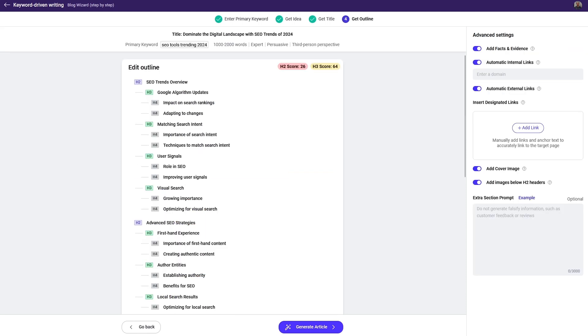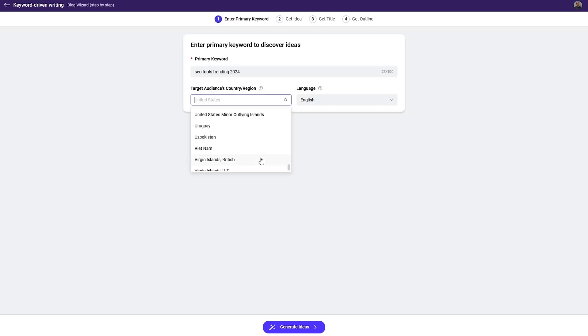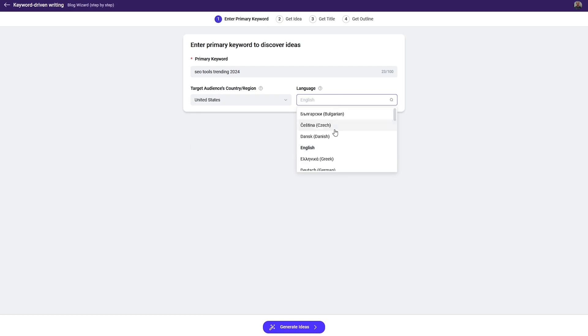You'll also get a TDK — title, description, and keyword — for every blog topic, along with a full outline. And you can translate any blog into over 20 languages.